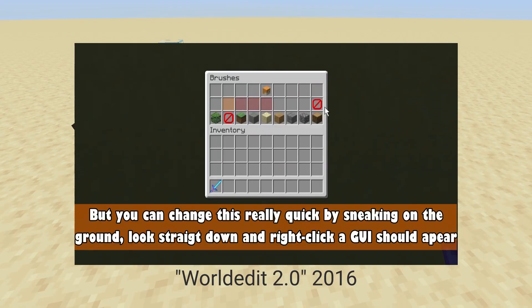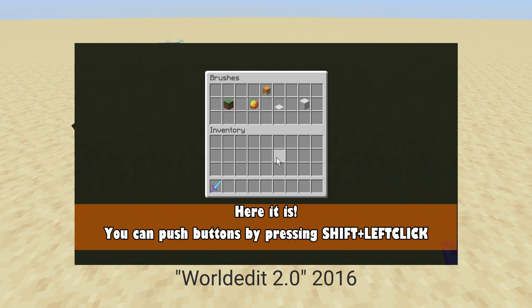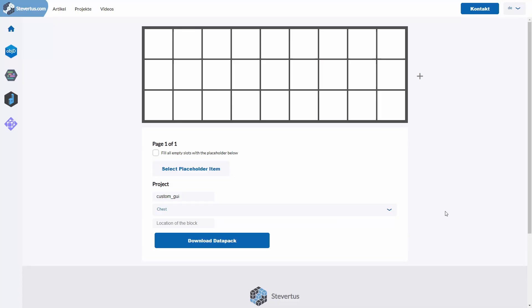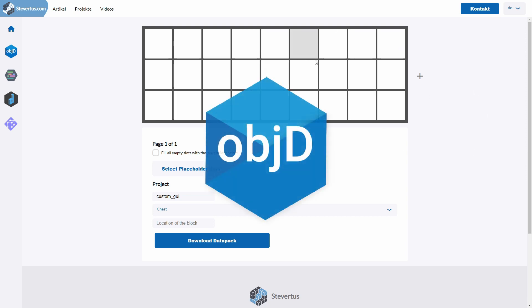I've played around with GUIs for years and made several generators and improvements. Today I want to present the most advanced GUI generator for datapacks. This generator supports any GUIs with block containers, entity containers, and so on — all in one nice generator you can interact with visually. It relies on my datapack generation platform, Object D, which is a framework and programming language to create datapacks with. If you're interested in how it works underneath, watch my other video or check the article in the description.